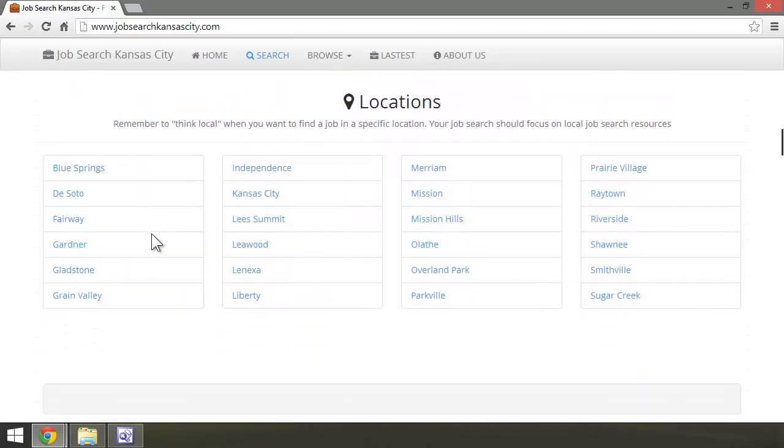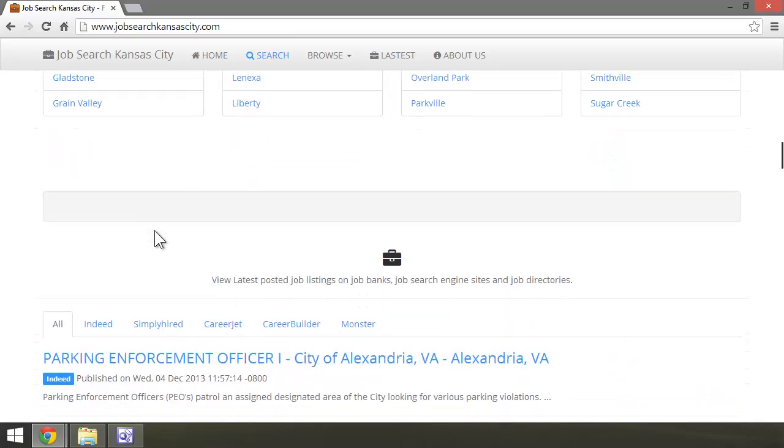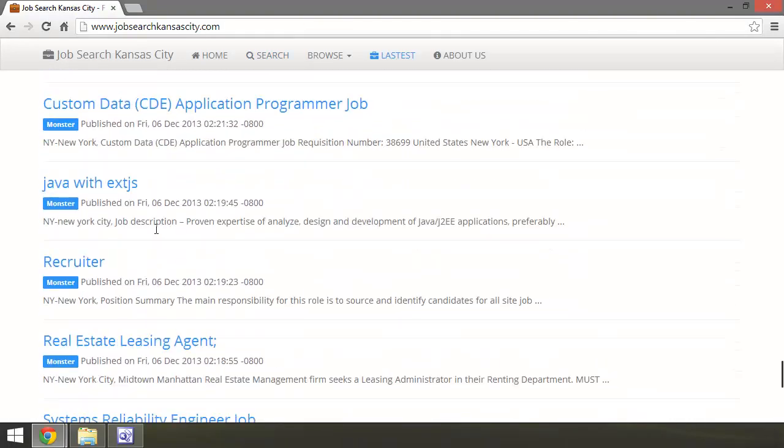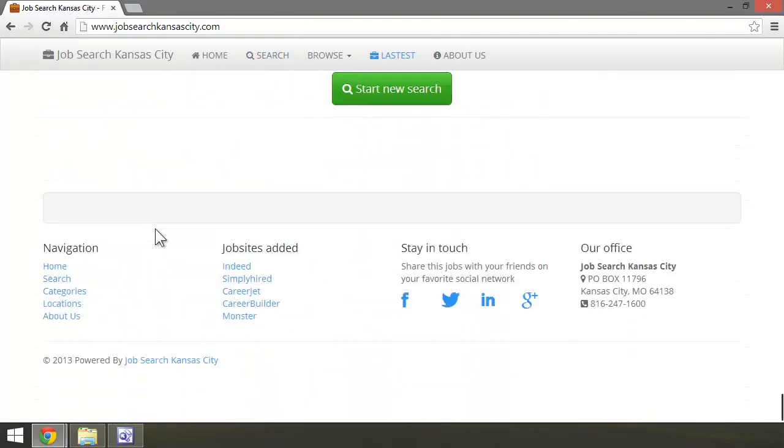Now, here, I've changed mine from states to local cities here in the Kansas City area. You can do the same, it's up to you. And we'll just scroll down the list here, and that's pretty much it.